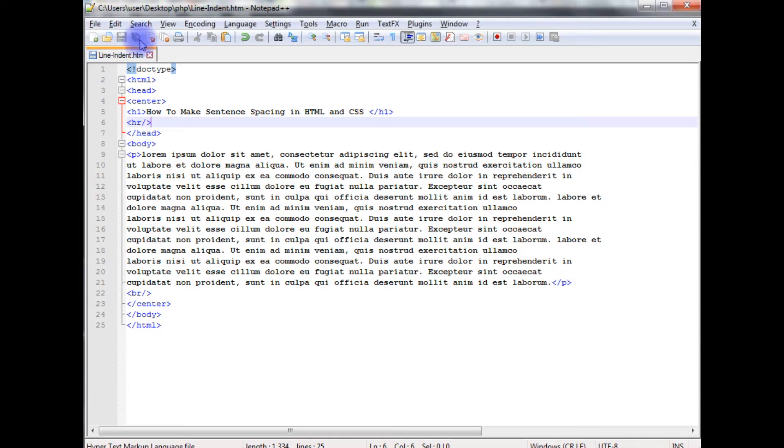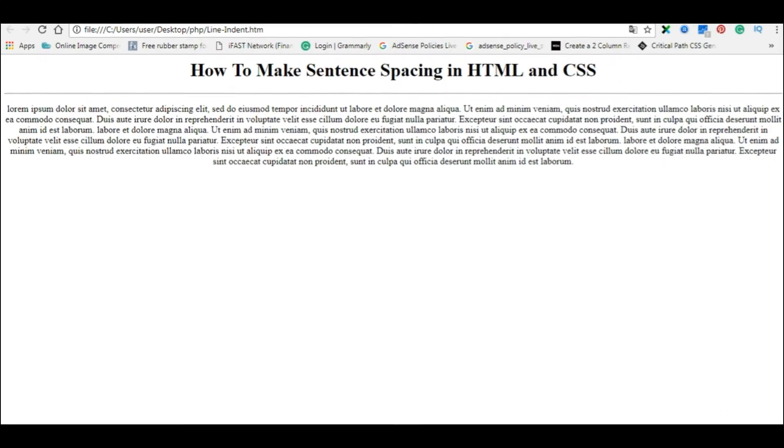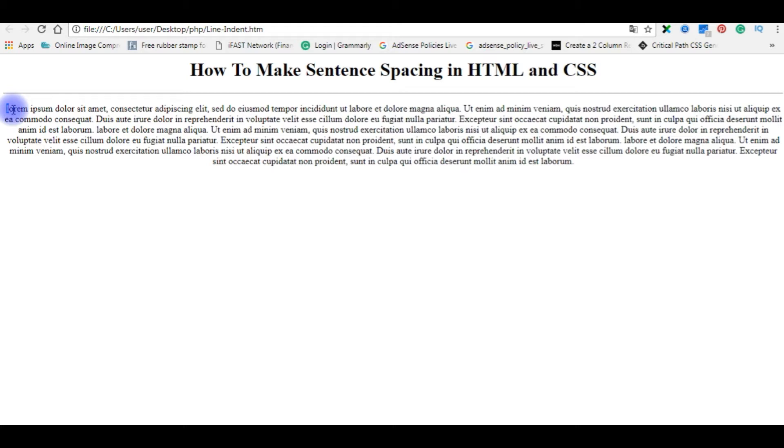Let's save this file and check the output, how it looks in the designing part. And this is the output of that code. Now, I want to make some space before starting the line, and also I want to make the first letter capital with some font size and color. Let's flip back to the coding part.